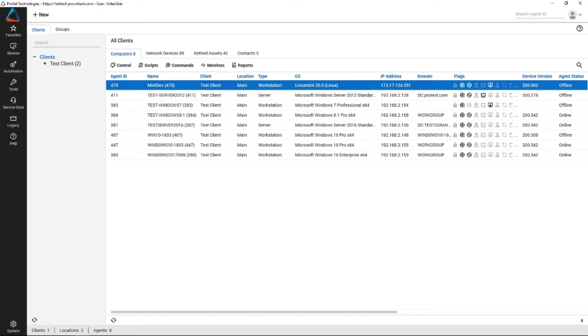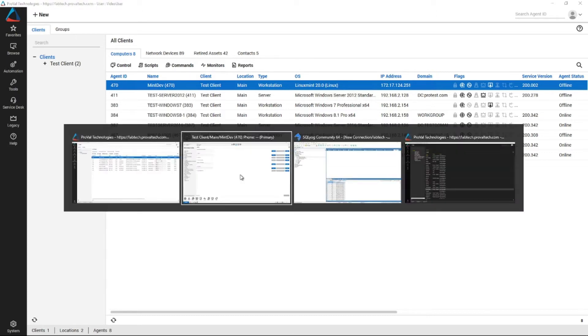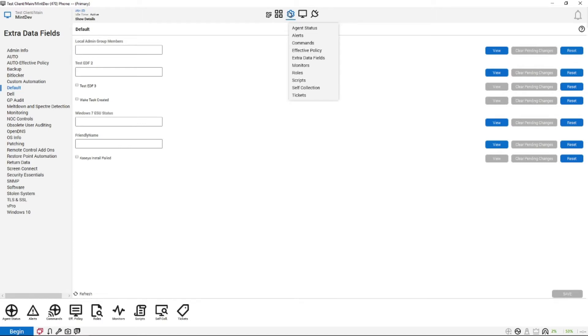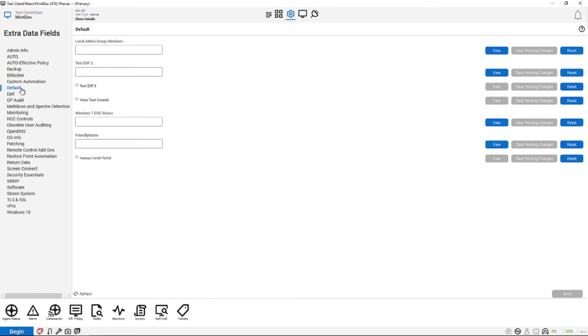So getting into it, what you need to do is launch into the computer management window, which I've already pulled up in the background here to make life a little bit faster. And then you navigate to the automation tile and go to extra data fields where I am now, and then this field will always be on the default extra data field column, and it will be called friendly name.